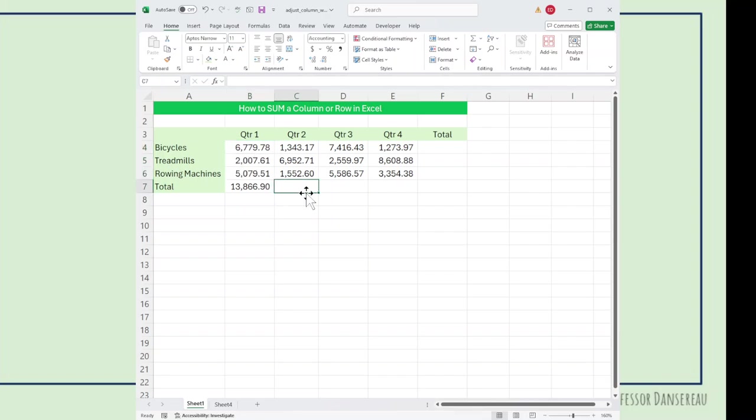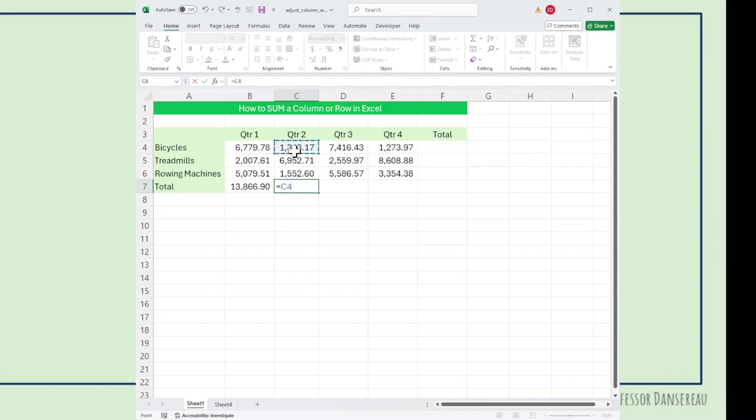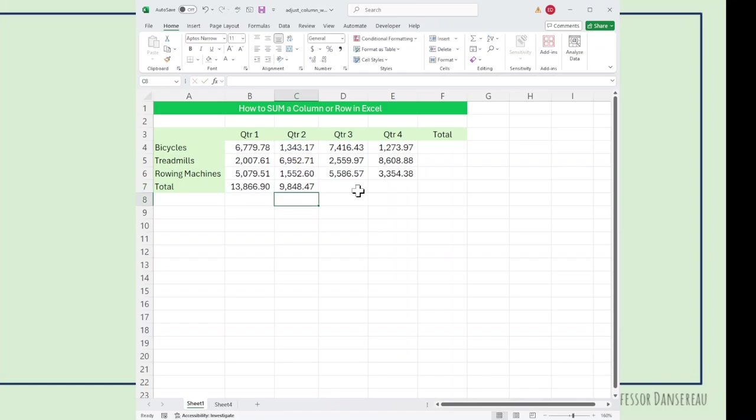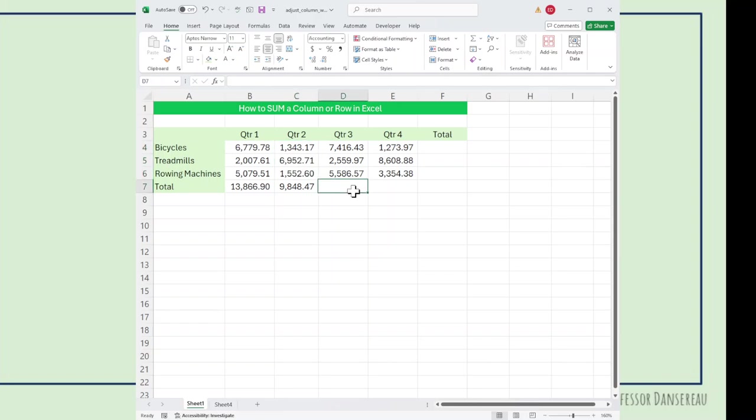An easier way if you're going to do a manual formula is what I call point and click. So I'm going to hit the equal sign, and I'm going to point and click at C4, hit the plus sign, point and click at C5, plus point and click at C6. And again, that adds up this column of numbers.